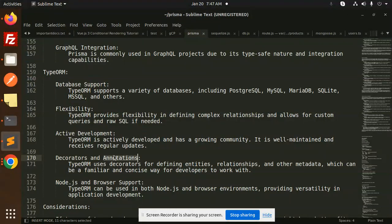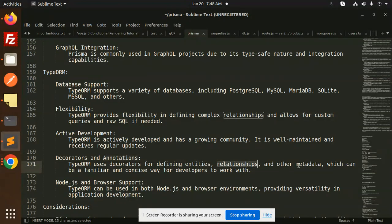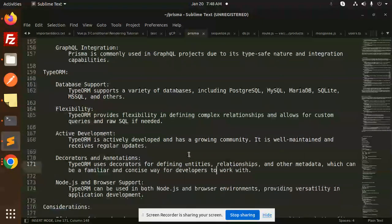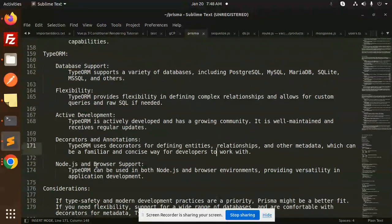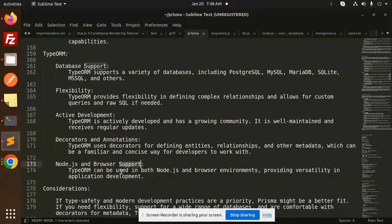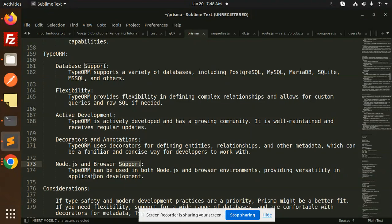TypeORM uses decorators for defining entities, relationships, and other metadata, which can be a familiar and concise way for developers to work with. It can be used in both Node.js and browser environments, providing versatility in application development.